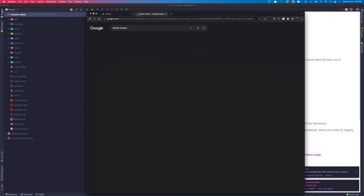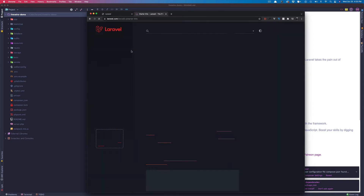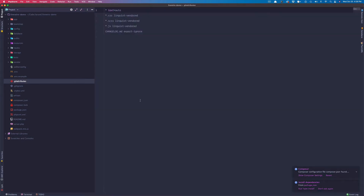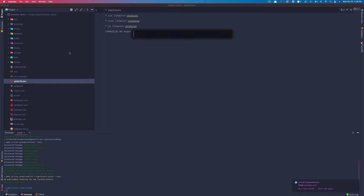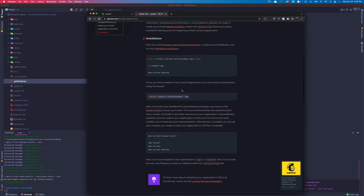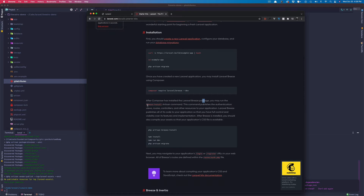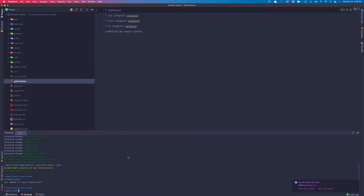We can look up the Laravel Breeze starter kit and install it as a dev dependency. Back in PHPStorm, open up the terminal at the bottom — we're not going to use iTerm any longer. After the Composer install of the Laravel Breeze package, we run PHP Artisan Breeze install, then npm install and npm run dev.